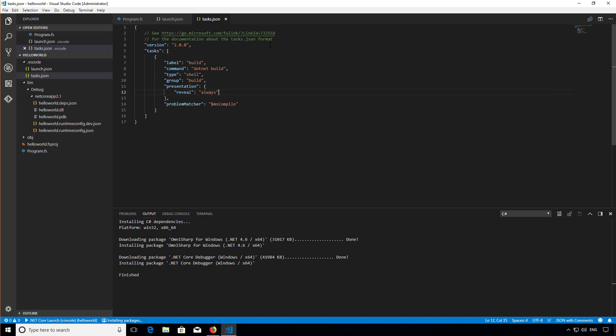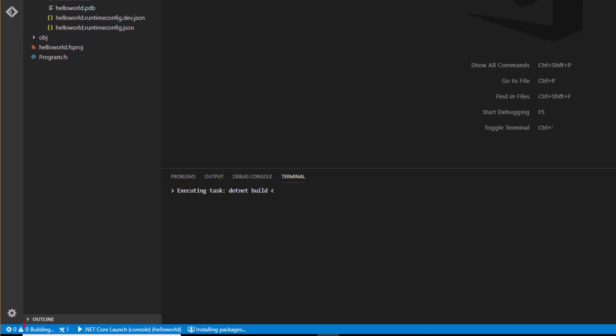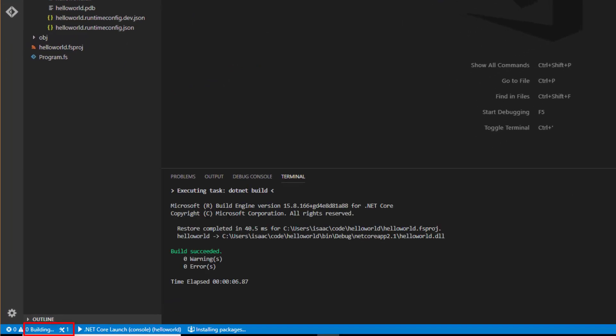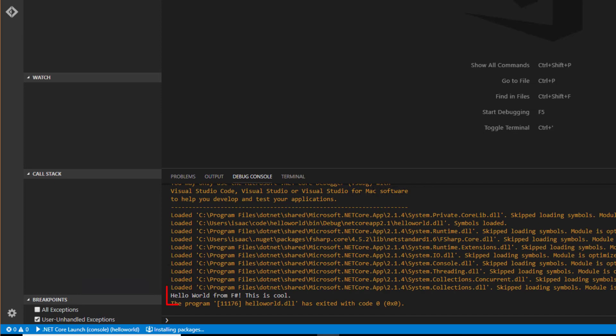Now I'm finally in a position to build and run my application by hitting F5. You can see immediately that code has started building the application and now it's run it. There's the output in the debug console.